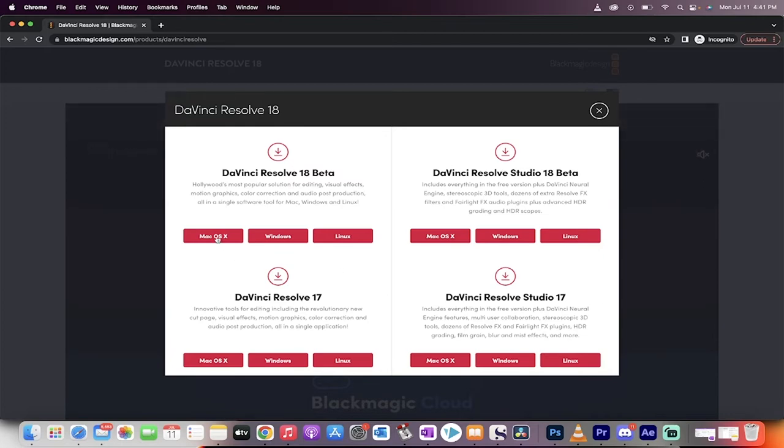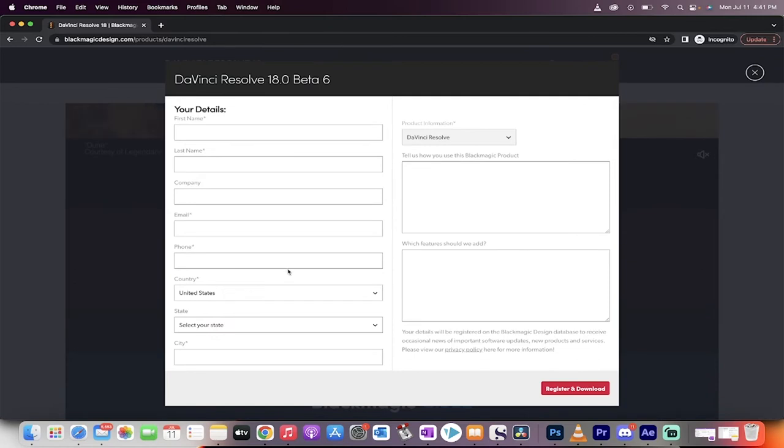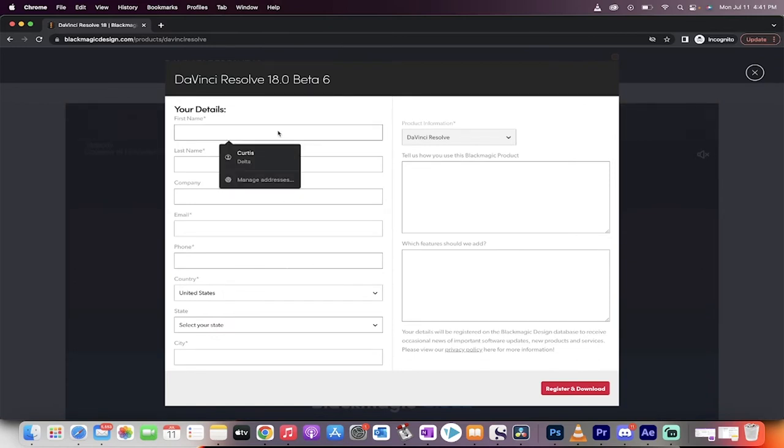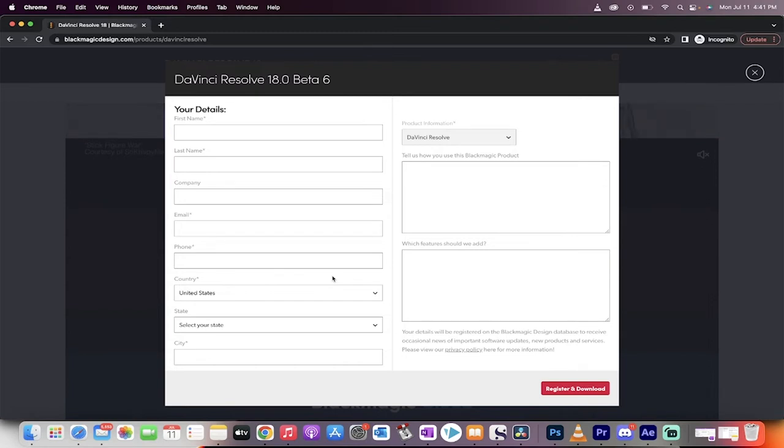Anyways, I'm gonna go ahead and use the 18 Beta 6, and as I do that you'll see here that it's gonna ask me to fill out my name and information. Just go ahead and do that. Once you do that, you'll get the option to download it. Now, let's talk about the program.